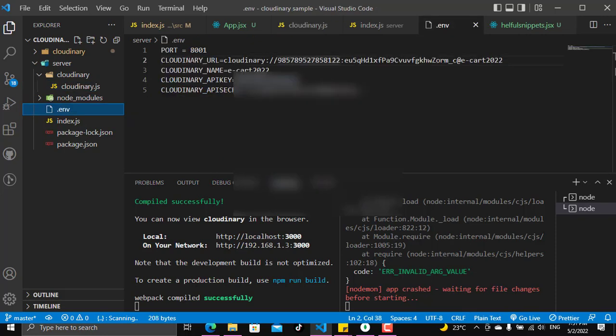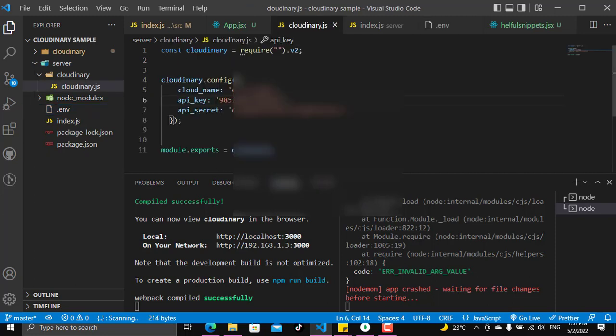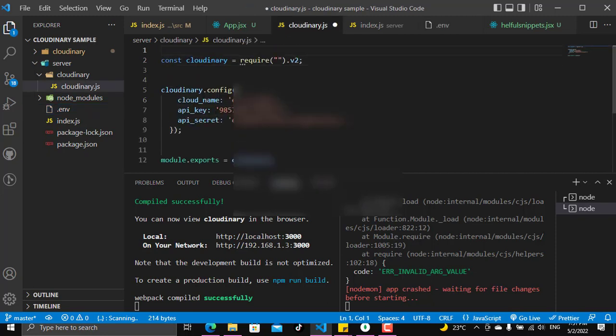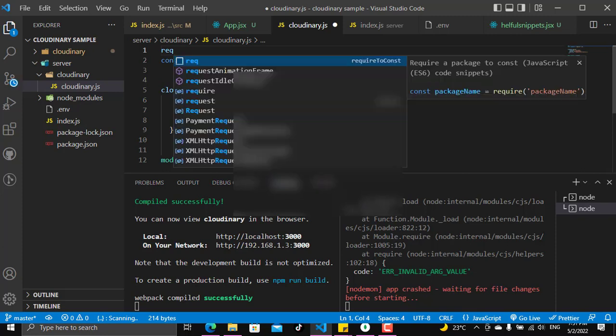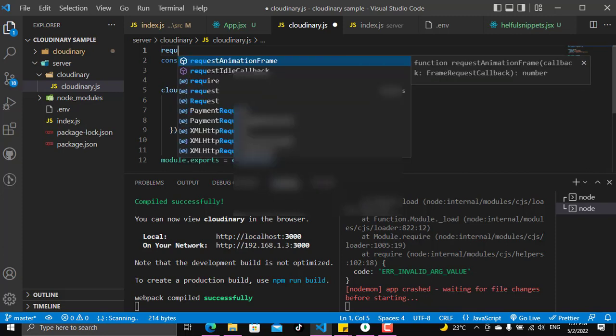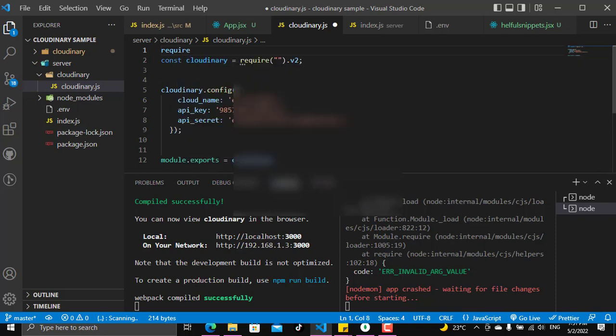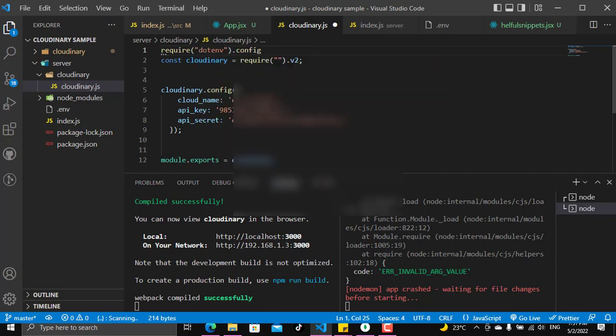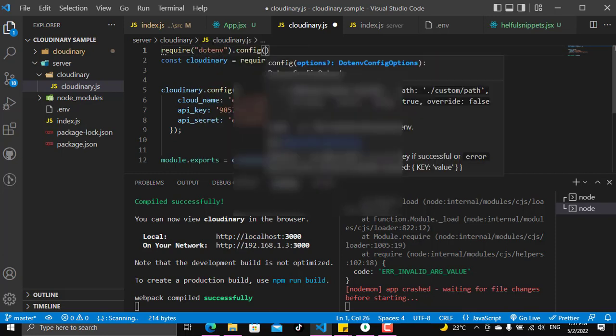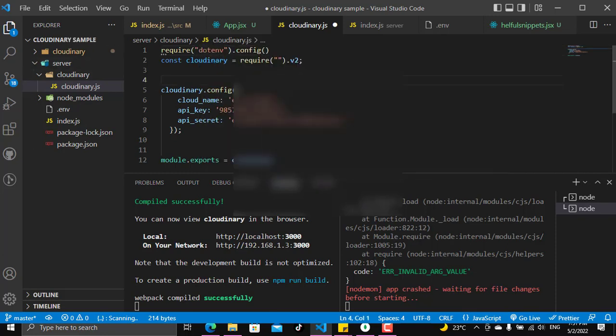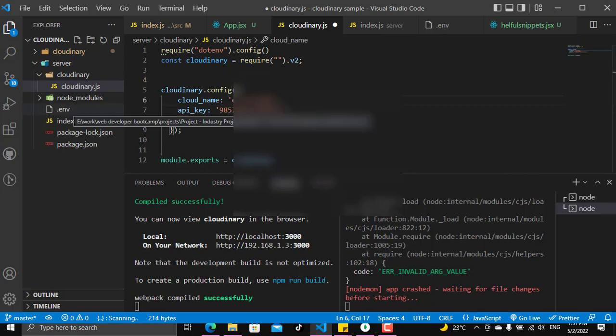How to do that? You will configure or require dotenv at the top of your page. Now you can use the env variables.